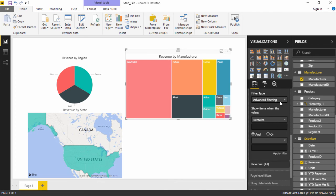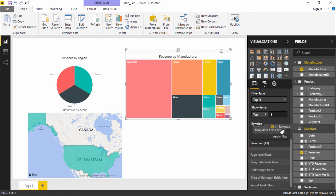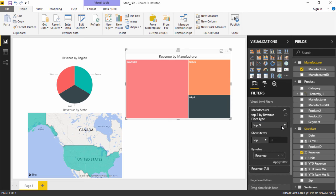Now I'll show you how the Top N filter works. If I click on Top N it shows show items as top or bottom, and I can type a number — for example three. This means: show me only the top three manufacturers. At the bottom there is a 'by value' field where I drag in the revenue field, so it will filter the top three manufacturers depending on their revenue. Once I apply this filter you can see the top three manufacturers displayed. This is how basic, advanced, and Top N filters are applied.